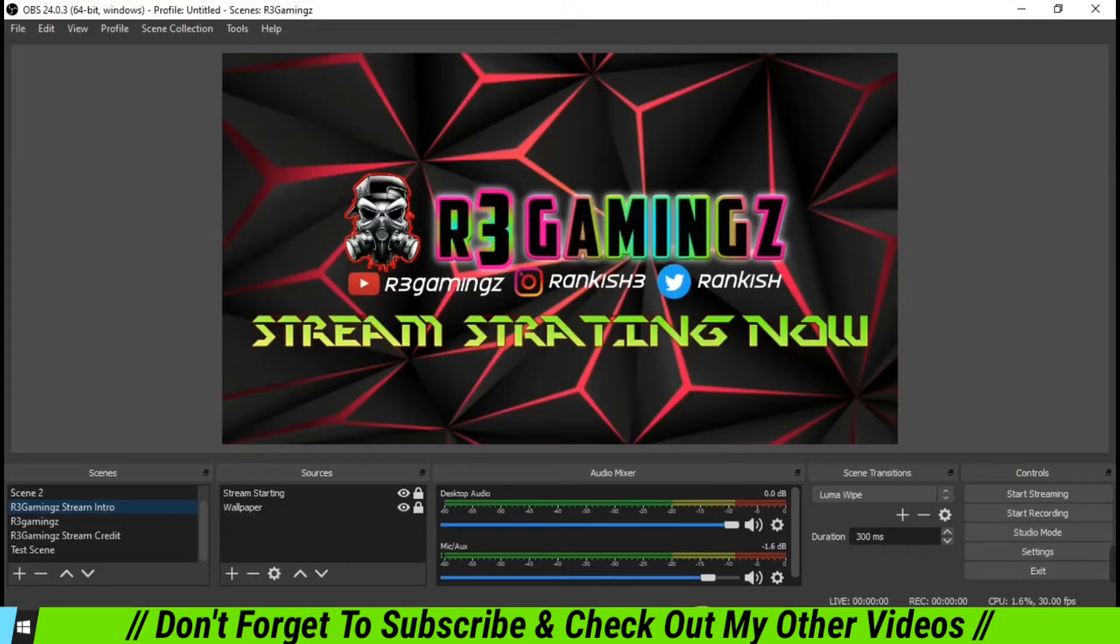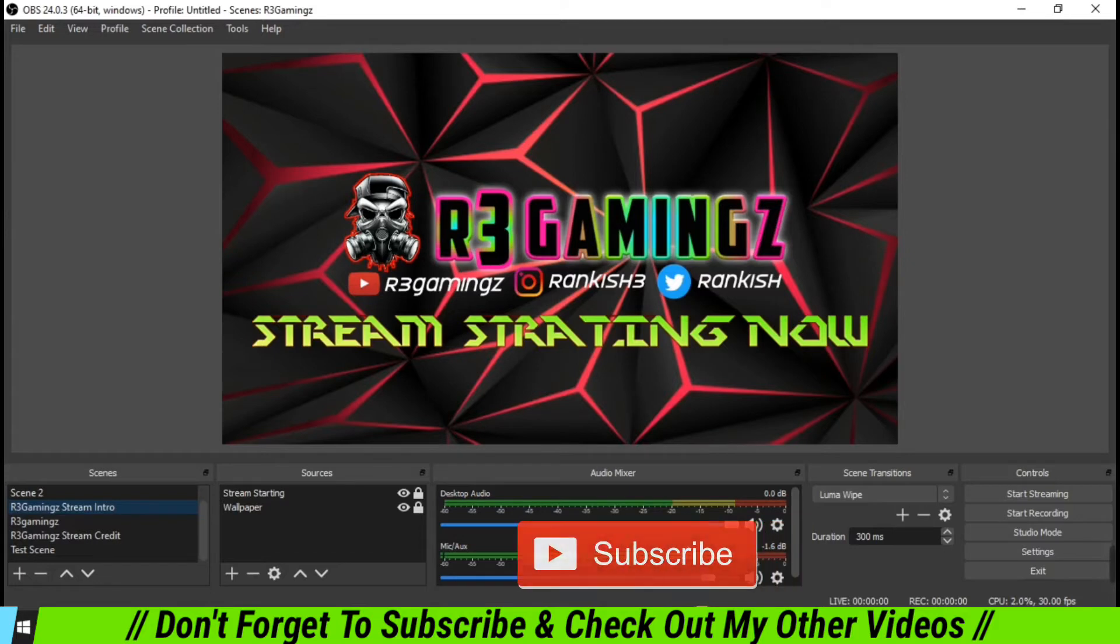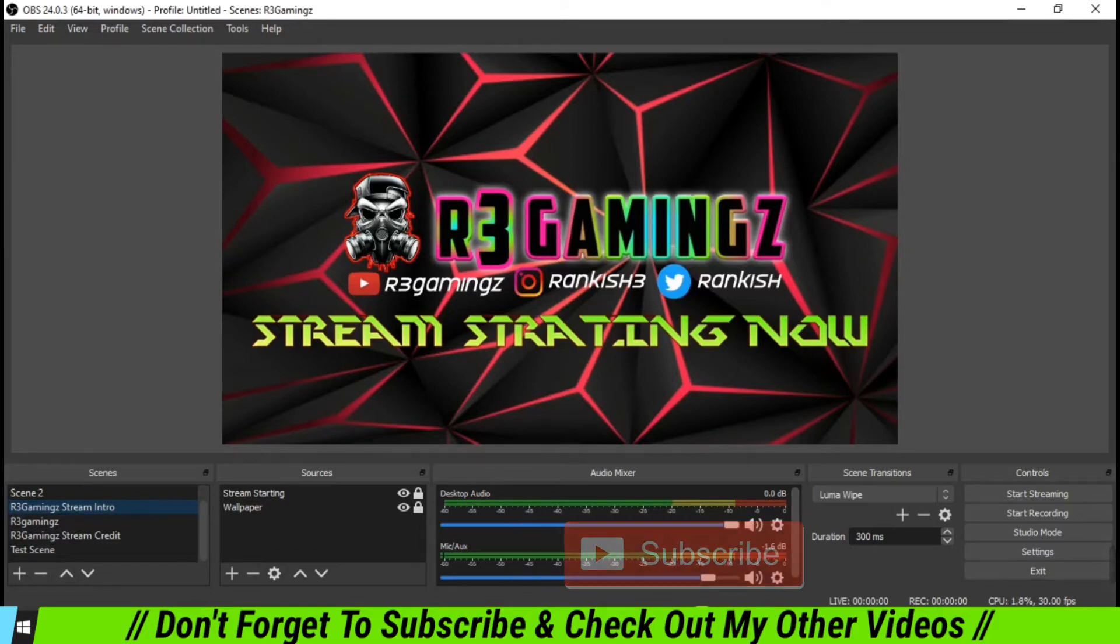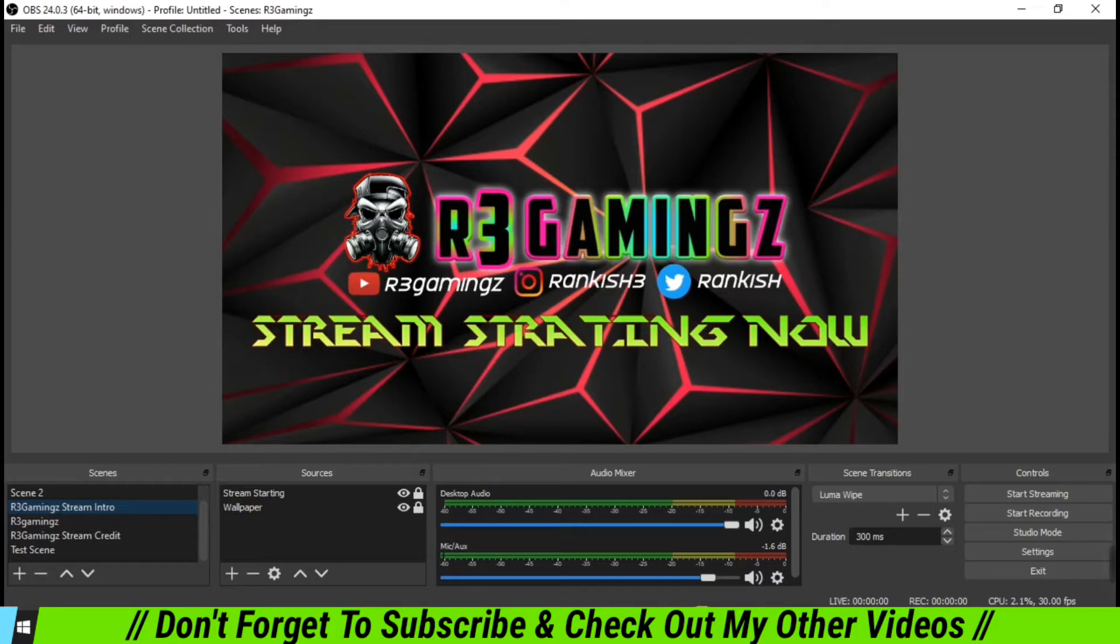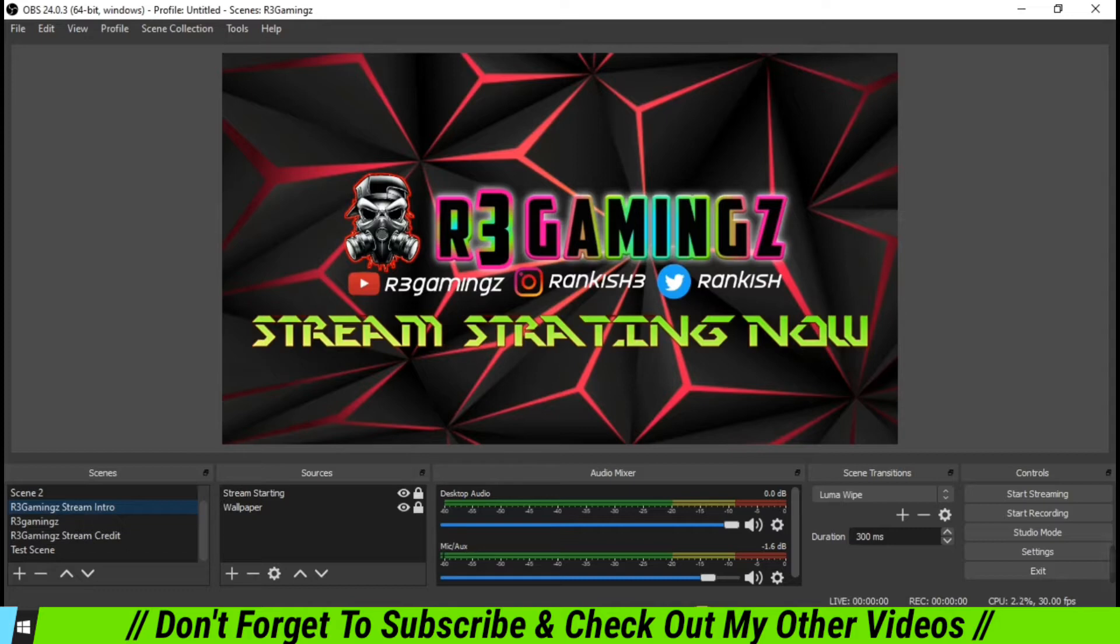So we are back into the video, and today we're going to learn how we can ensure that we don't lose our scenes and sources and the whole OBS settings, just in case we need to upgrade our PC or there is a crash down due to which we might lose all of our data. It's really very simple with OBS Studio. Though we don't get an option of a cloud backup, there is a possibility where you can ensure that you don't lose your data, and it's really very simple.